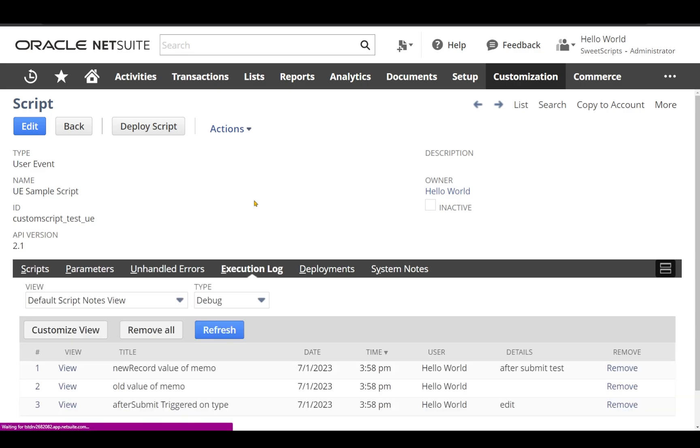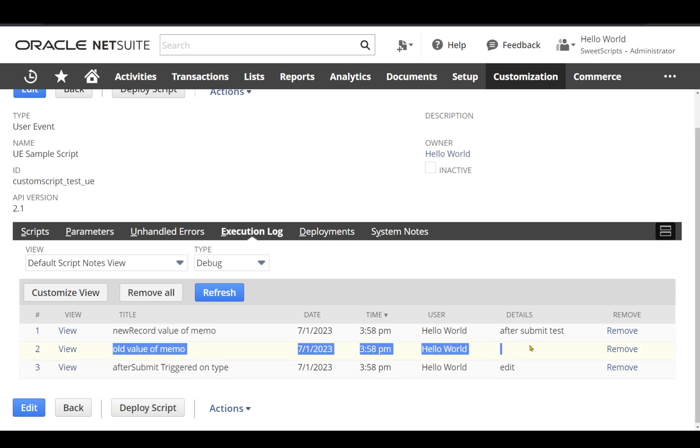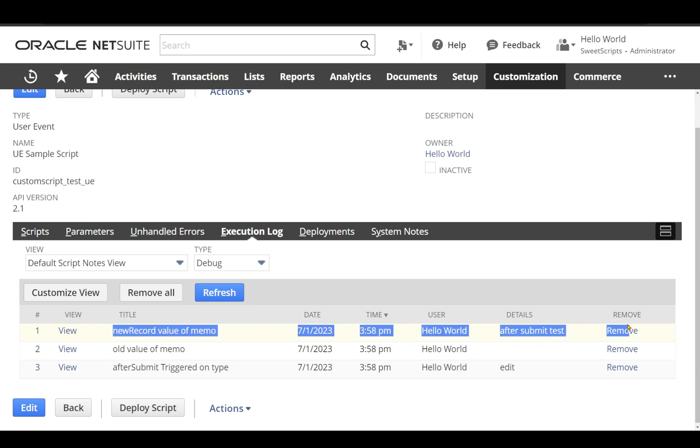Now let's go back to our script and click on the execution log. On the log, we can clearly see after submit has been triggered on edit mode, and the old value of the memo was empty and the new value which we passed was after submit test.